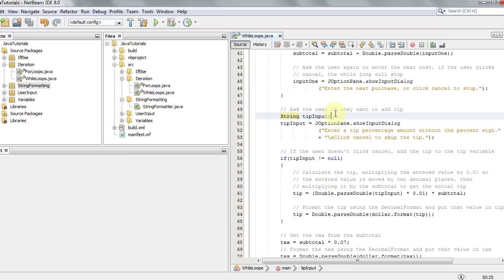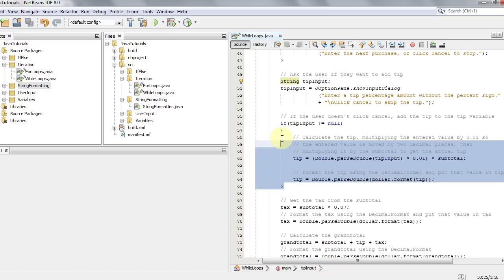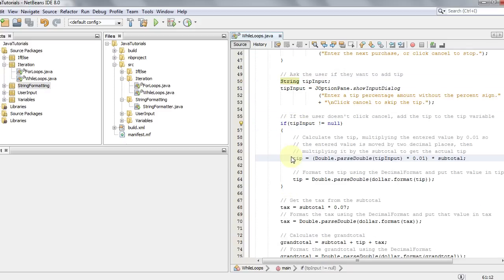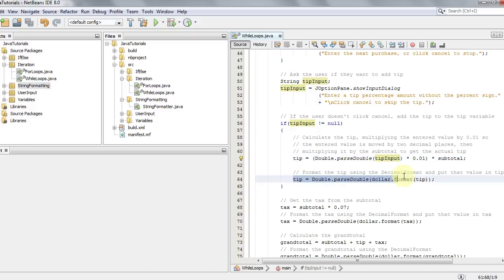Next we ask the user if they want to add a tip. A new String variable called tipInput gets a JOptionPane prompt: "Enter a tip percentage without the percent sign, or click cancel to skip." If tipInput is not null, we convert it to a double, multiply by 0.01 to convert to a decimal, and multiply by the subtotal to get the actual tip. Finally we format it using DecimalFormat and convert it back to a double into the tip variable.